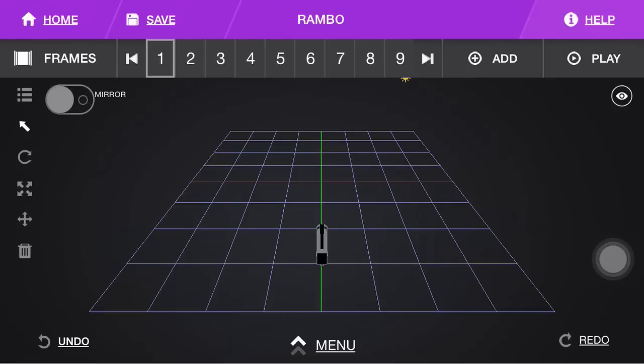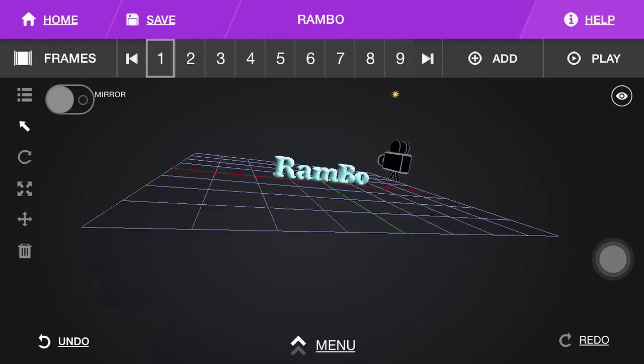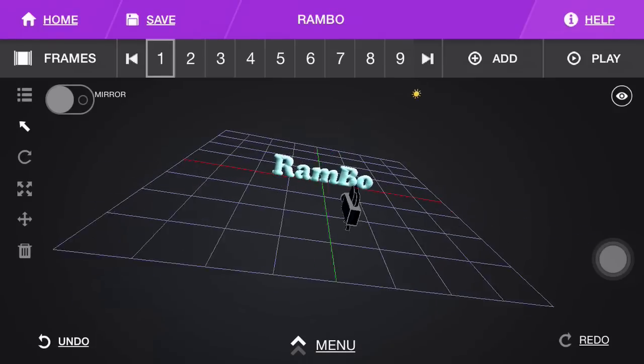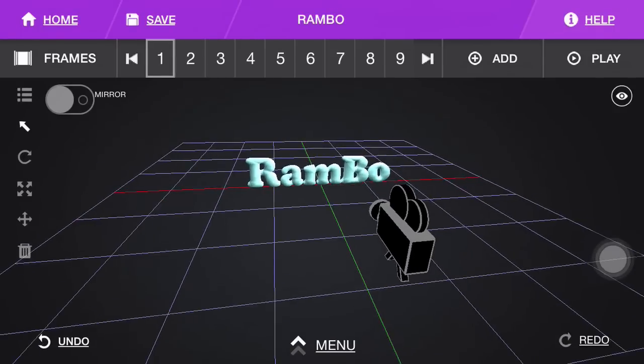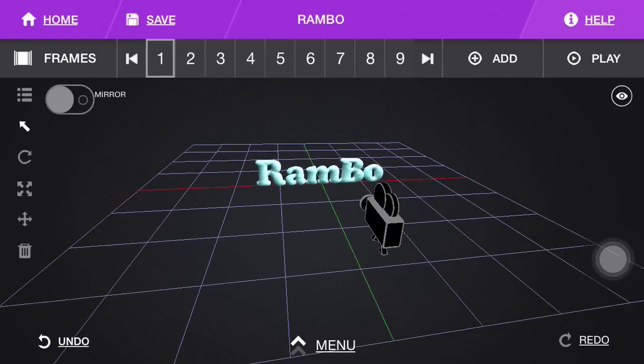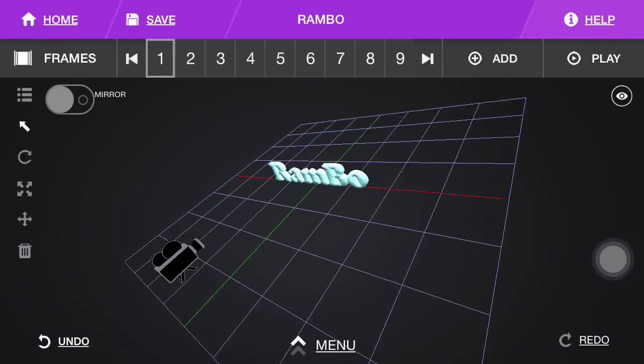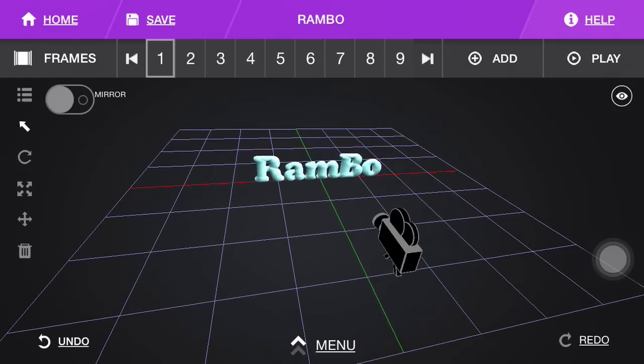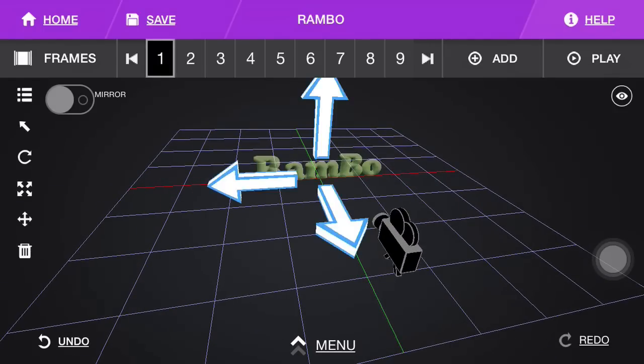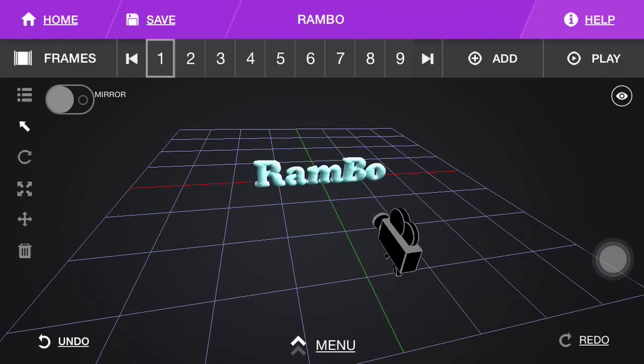You can change the text and drag it around. So there you go, you have your text. Now how do you add a background to your intro?